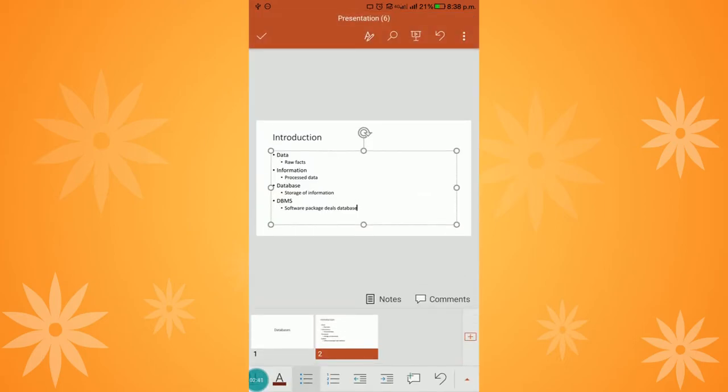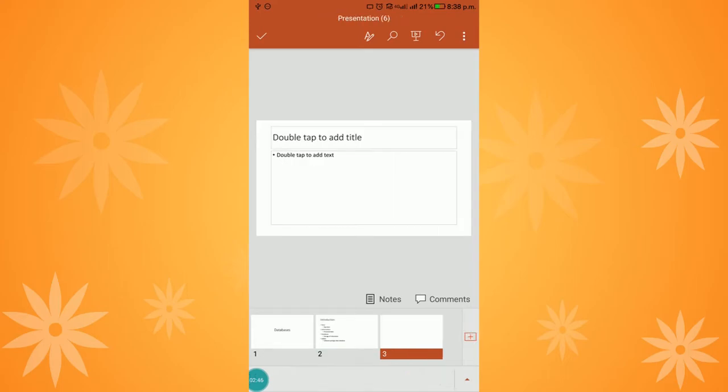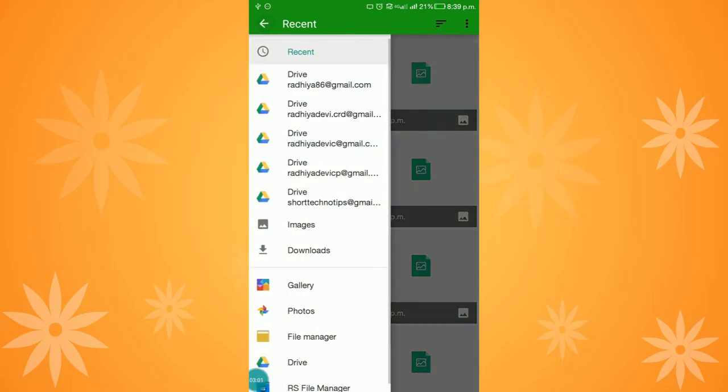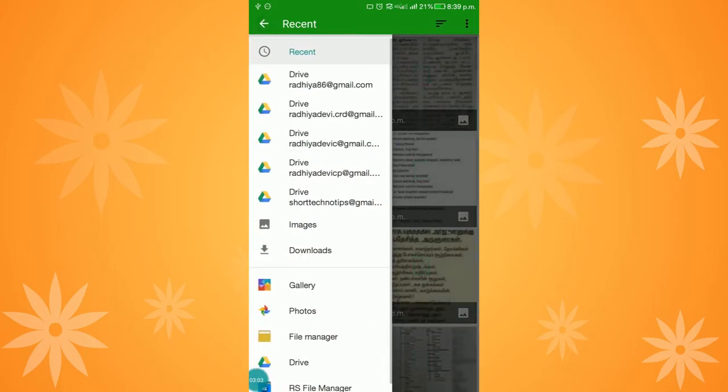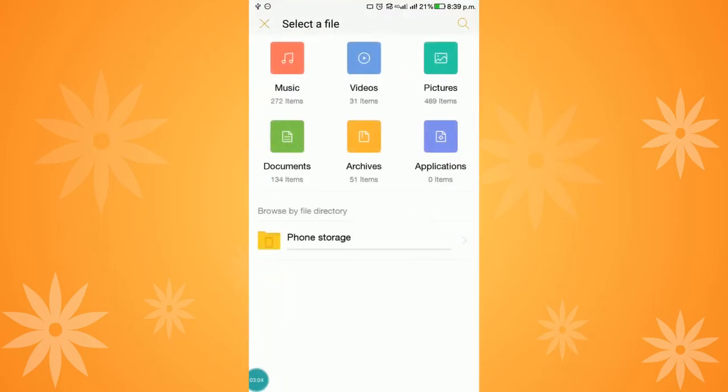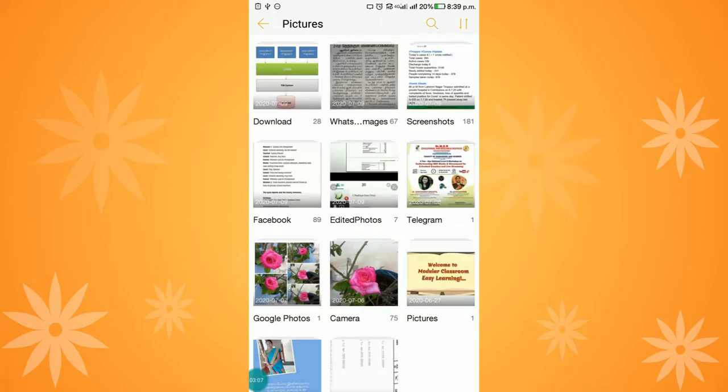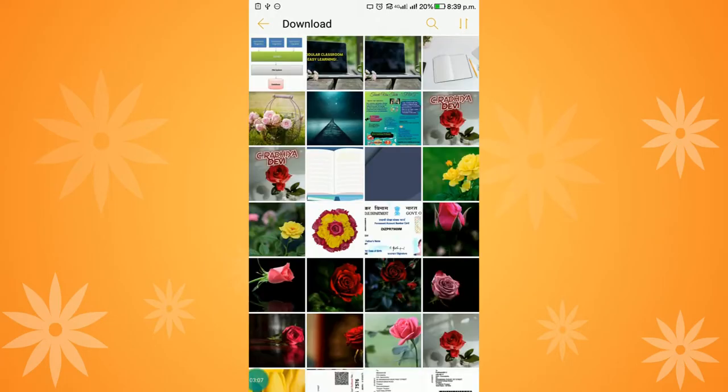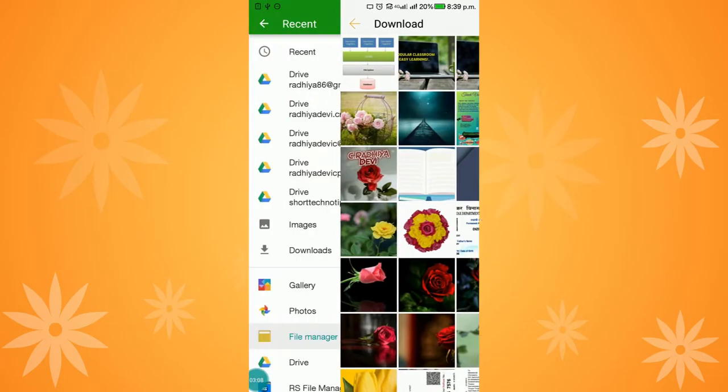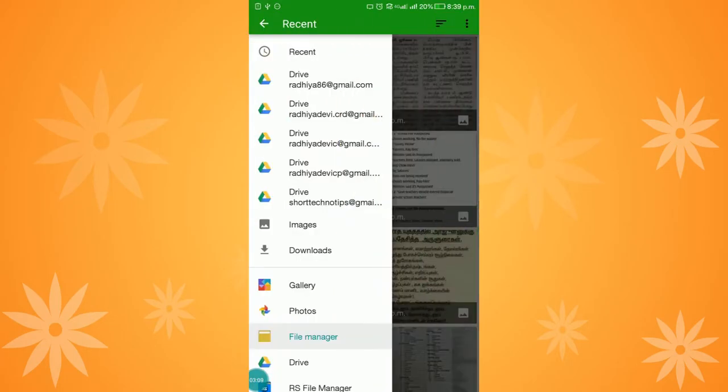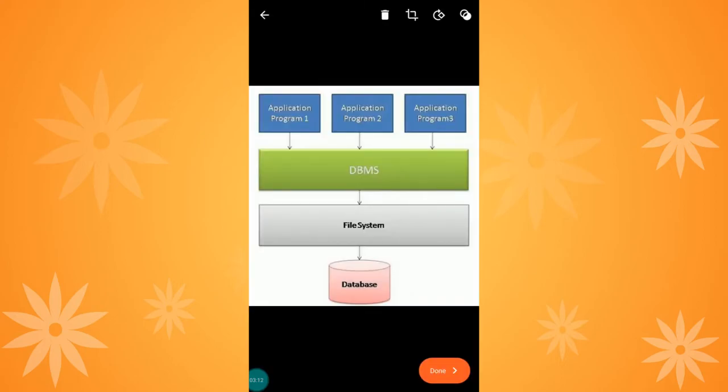In the slide, I can also add images, shapes, etc. In the third slide, I am going to add an image. The fourth icon at the bottom displays the option to insert an image. I am clicking this and choosing an image available from my mobile. From the file manager, I can choose a downloaded image and click done.